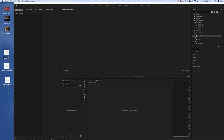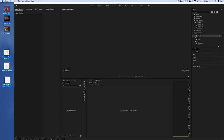All these media files — I will provide them in the link in the description down below, so you can access the link and get the footage too. As you can see, here are the media files and I'm going to drag them into Adobe Premiere Pro. Just drag to the media section and drop it.